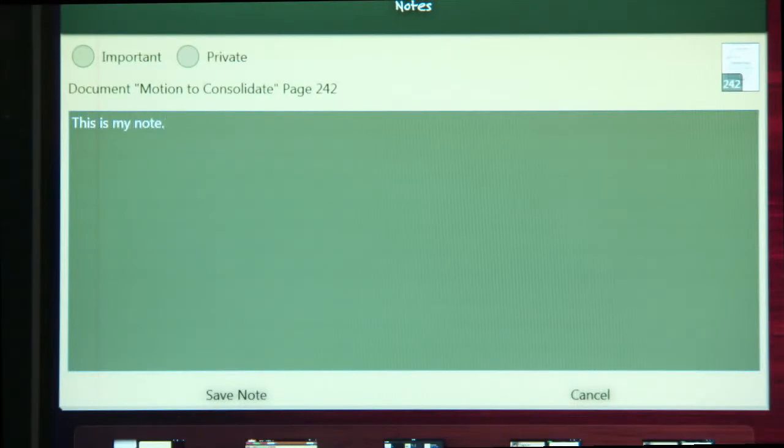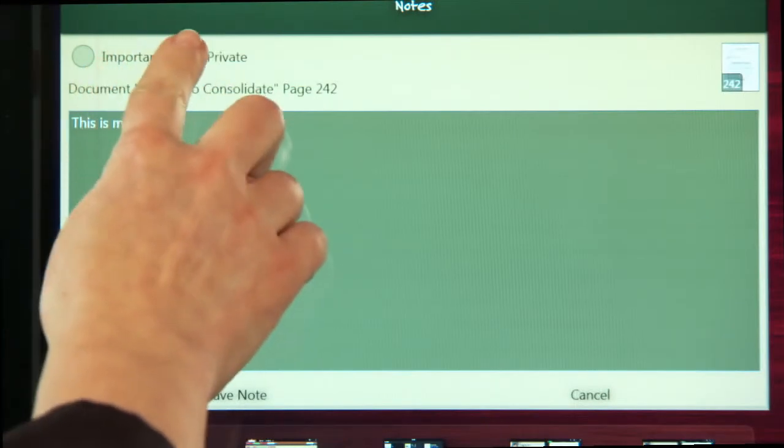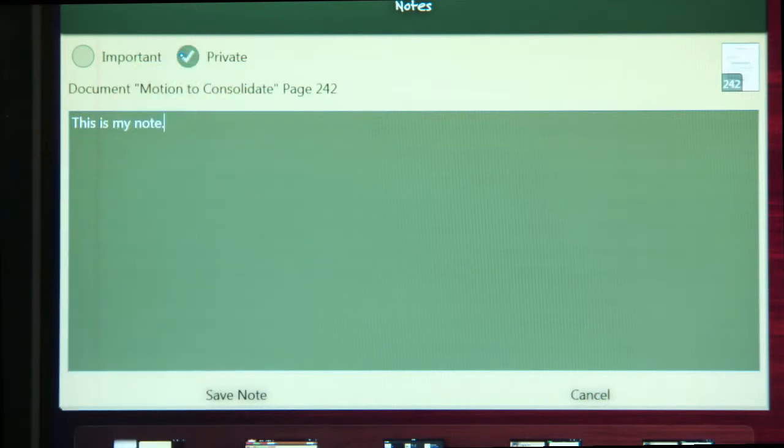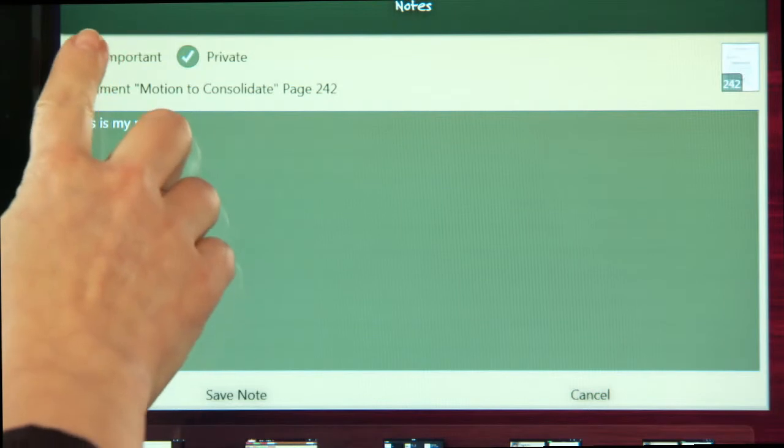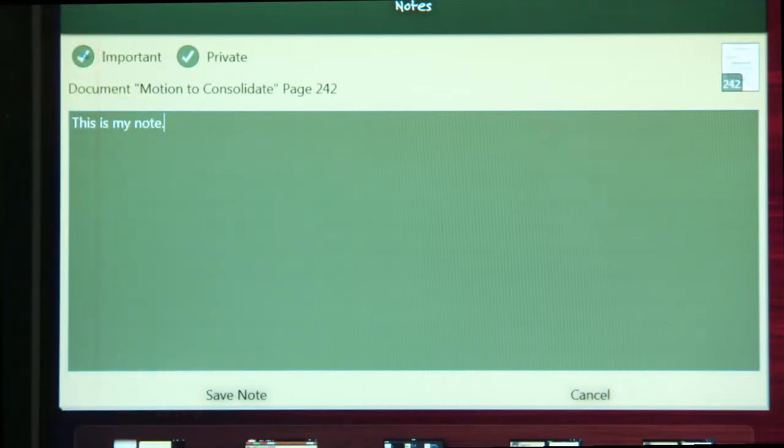You can mark the note as private, and then only the user who entered that note can view it. If you want to flag the note as important, you can do this here as well. Important notes are displayed on the screen when the case is initially loaded.